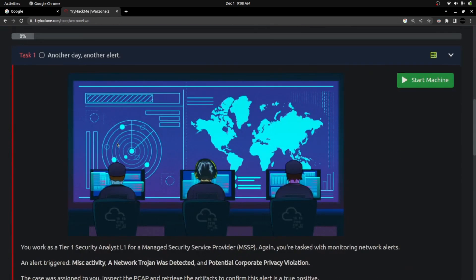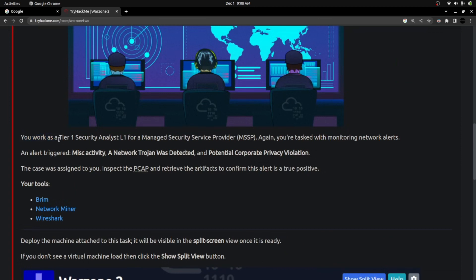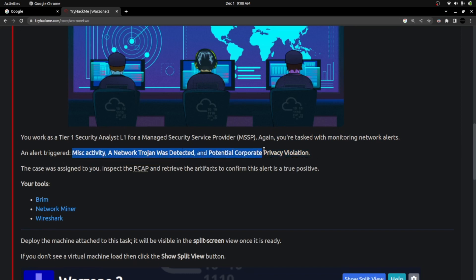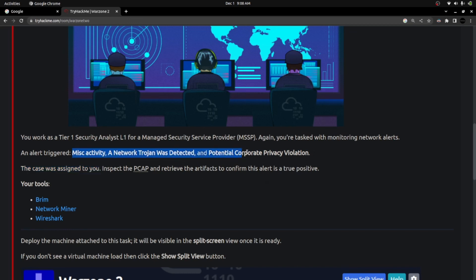The task is called 'Another Day Another Alert' — a second exercise of the same kind. You work as a Tier 1 security analyst for a managed security service provider. You're tasked with monitoring network alerts. An alert triggered for miscellaneous activity, a network trojan was detected, and potential corporate privacy violations. The case was assigned to you to inspect the PCAP and retrieve artifacts to confirm the alert is a true positive.